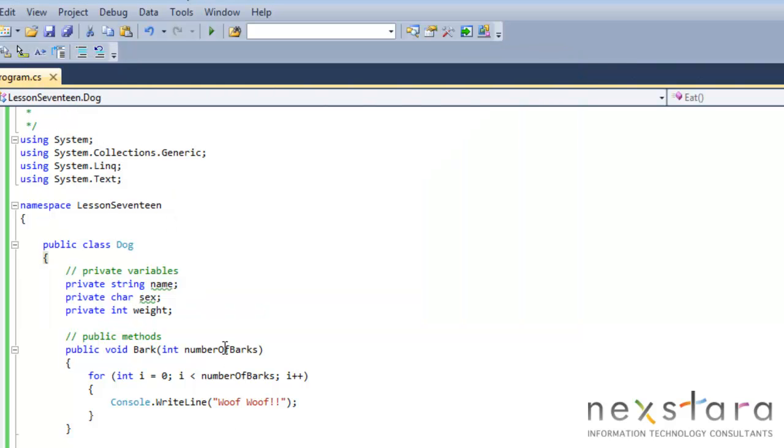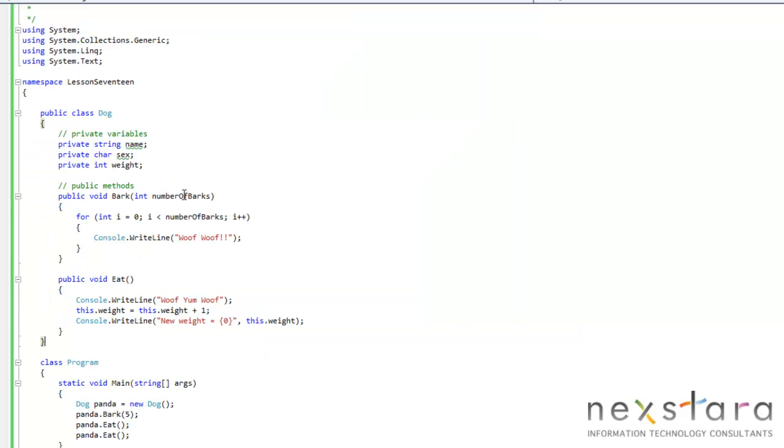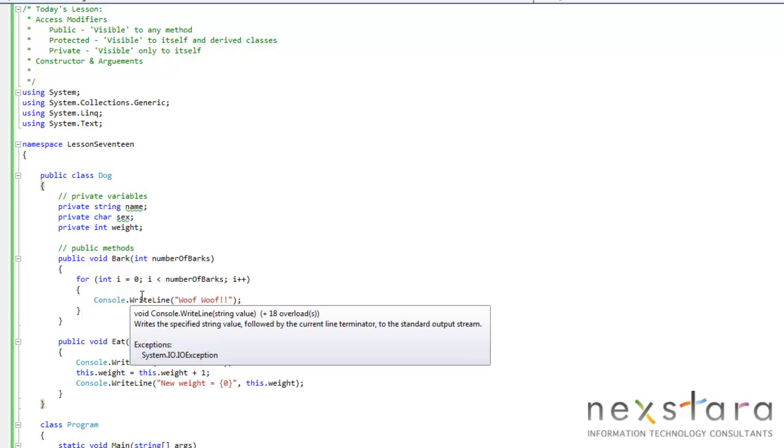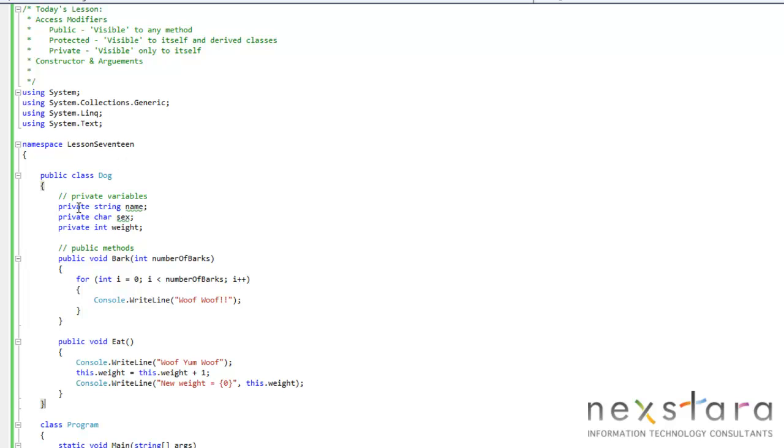Now that brings us to what a constructor is. You don't actually see it here, but a constructor essentially sets all the initial values and states of the class or technically the object. So right now we have an invisible constructor and it sets all of these variables to safe values.